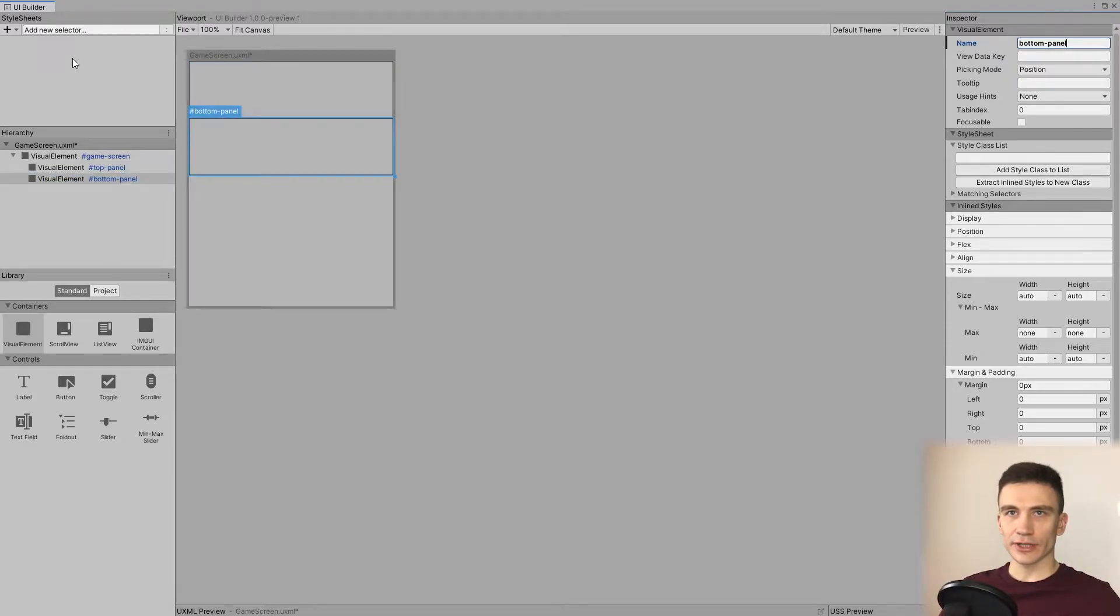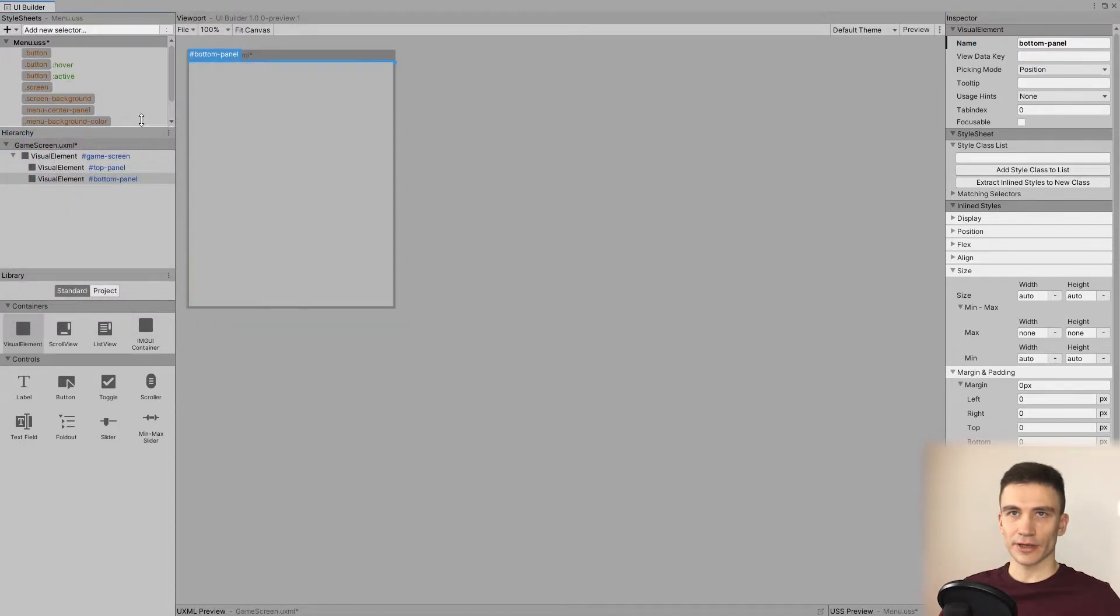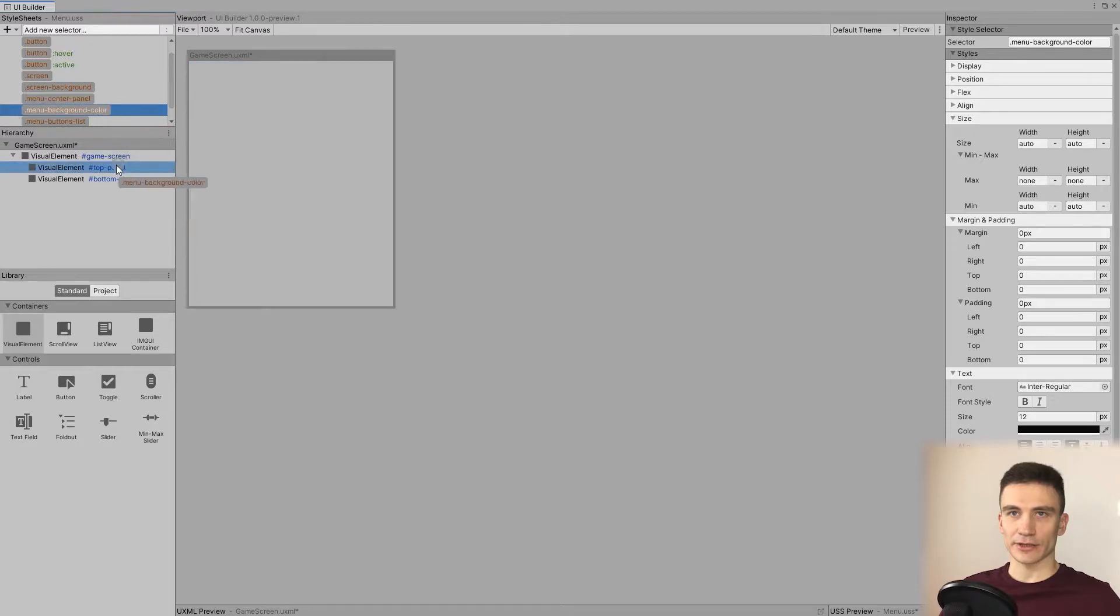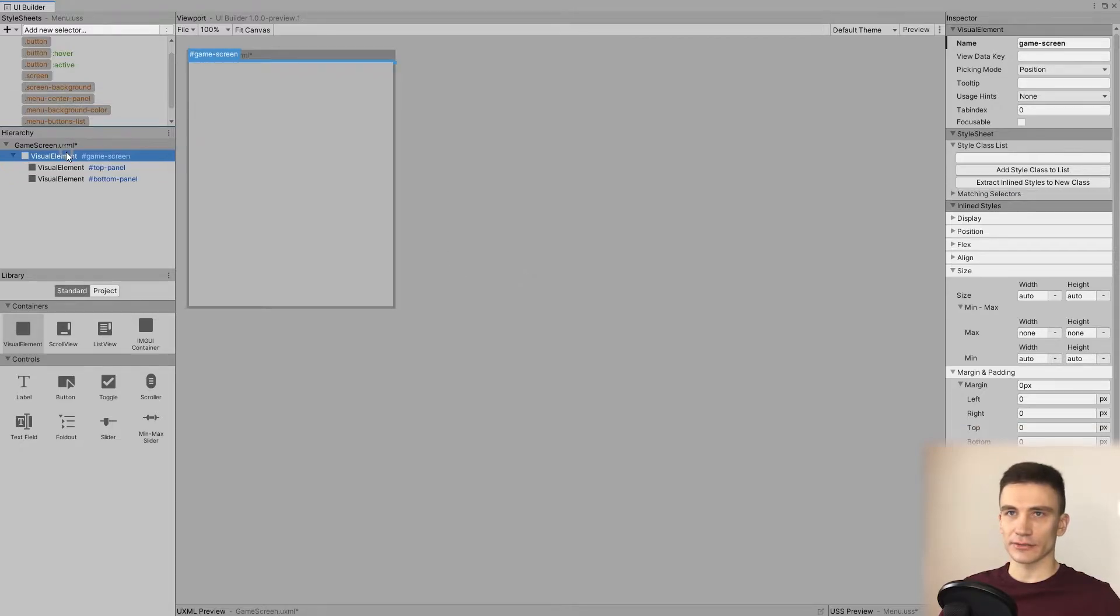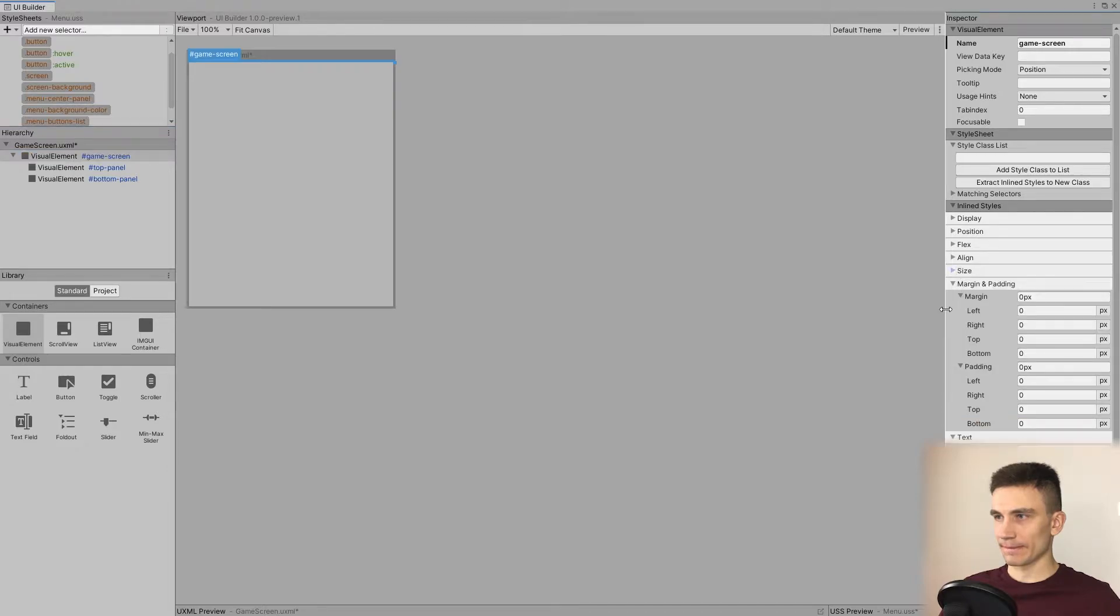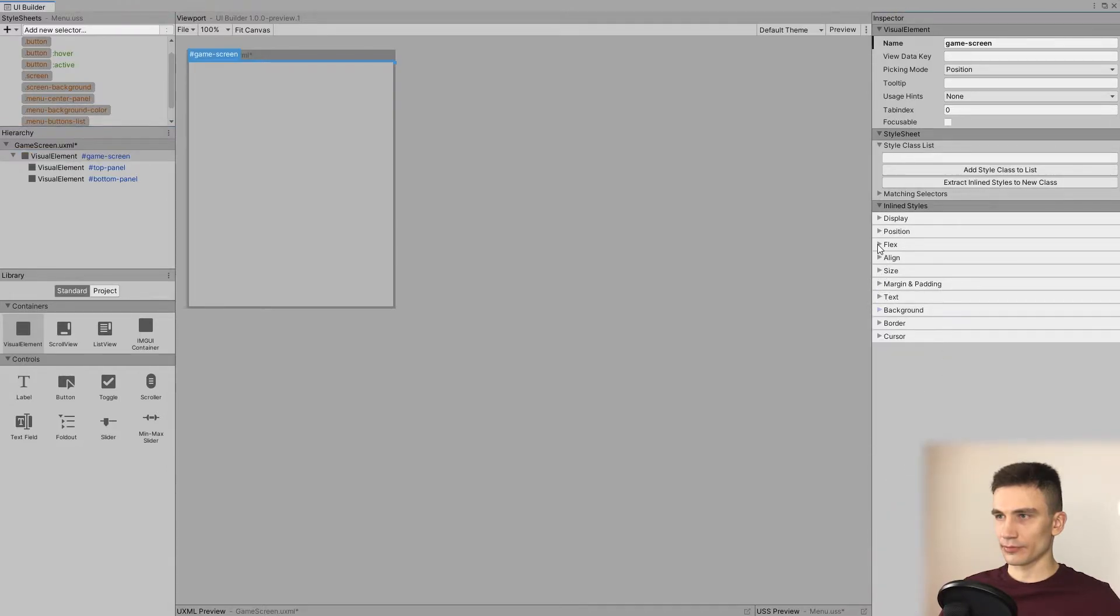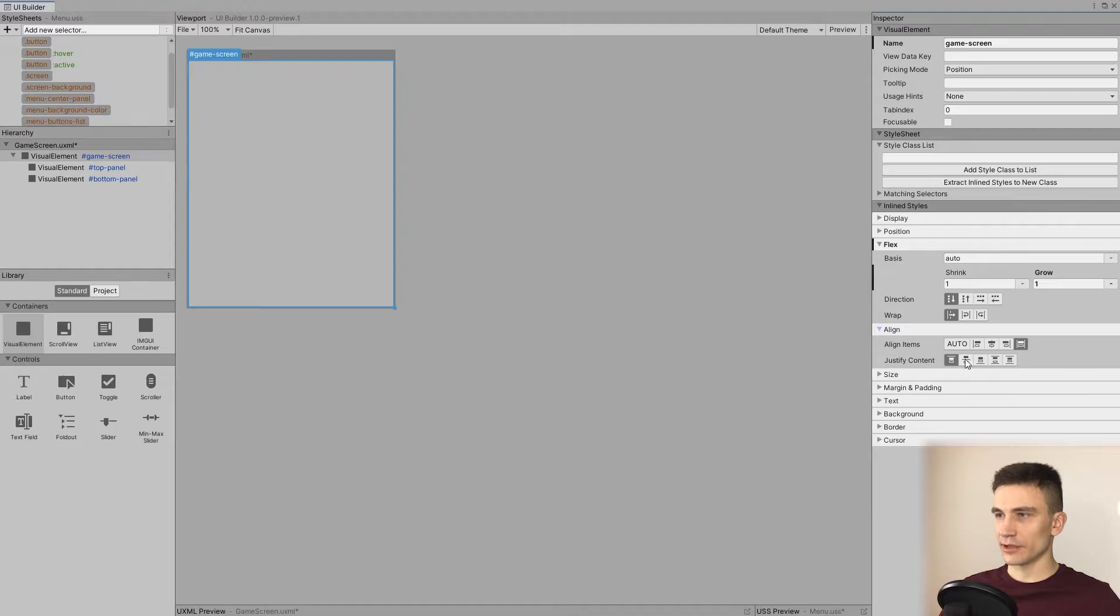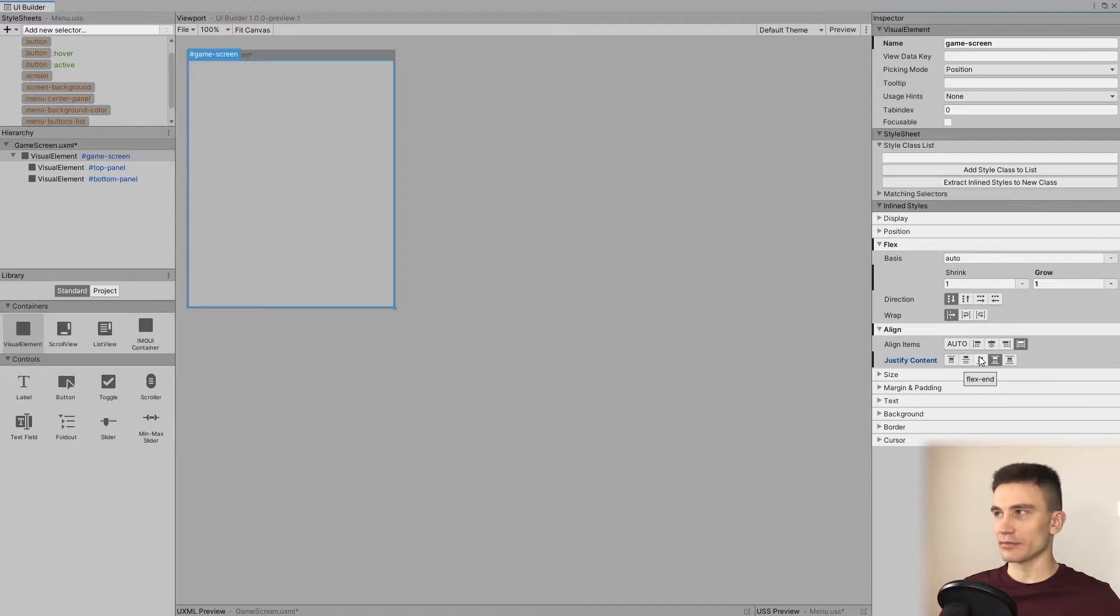The top panel and the bottom panel. We can also add the menu stylesheet because we would like to use the menu background color and assign it to both these panels. Let's also change some attributes of the game screen and set flex grow to one and justify content to space between. This way, we make sure that the top and bottom panels will always remain near the edges of the screen.